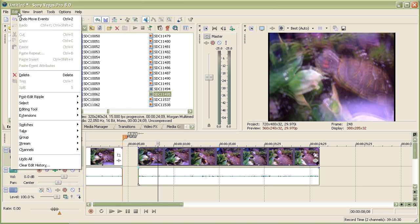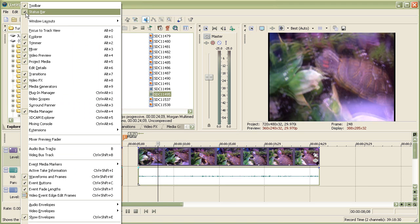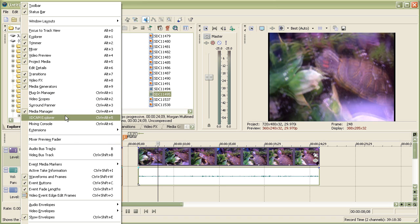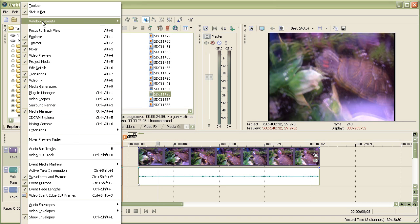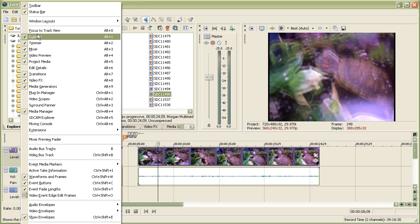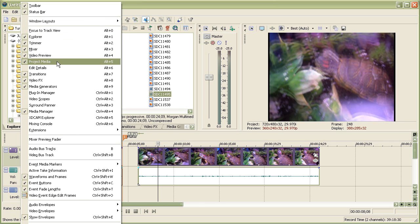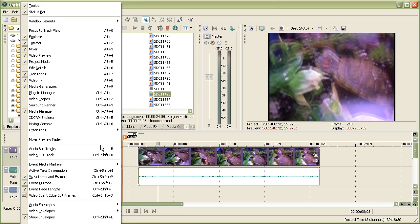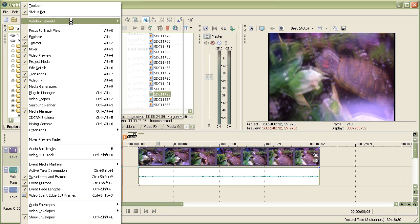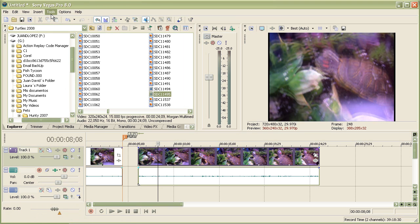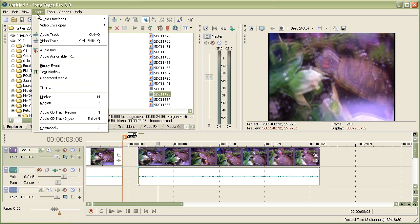You have all these tabs on your menu, and if you're missing some, all you have to do is go to View and you can click which ones you want. Like the toolbar, the status bar, Explorer, Trimmer, Mixer, Video Preview, Project Media, and so on. All the things are checked I have right here, so you can select them.